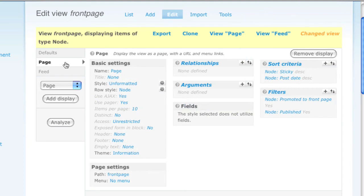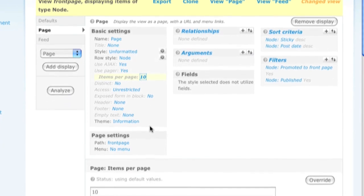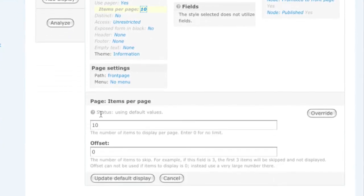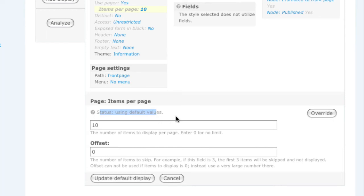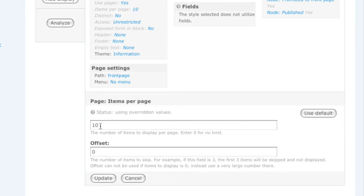I can easily change any of these settings from being overridden to using display-specific settings by clicking on the option, and then down below, looking at the status. The status is currently using the default values. If I wanted to change the page display to use 15 instead of 10 items, I could click the override button and then change this from 10 to 15.